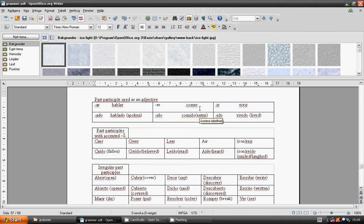Ending with IR: vivir, ido, vivido, lived.